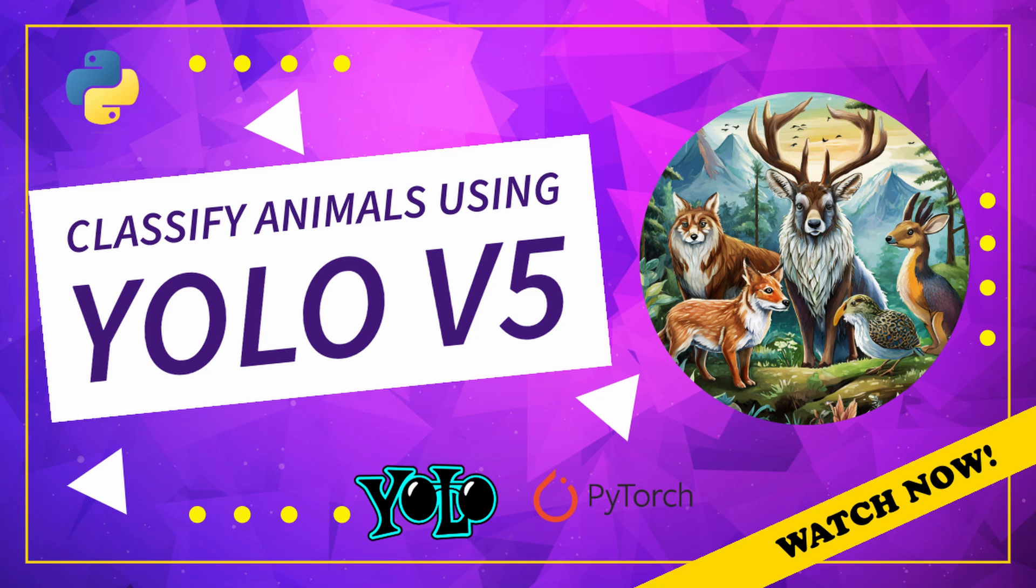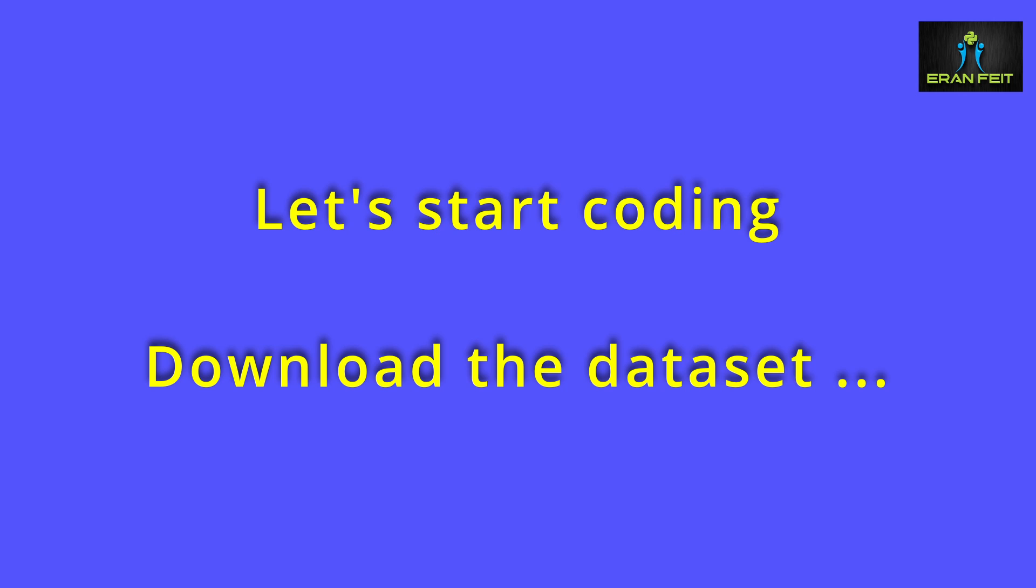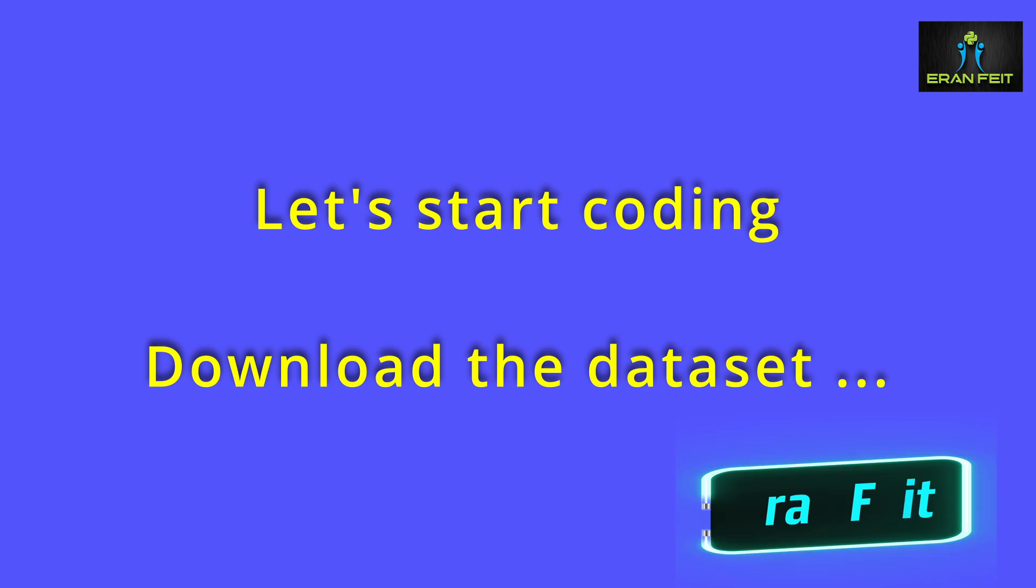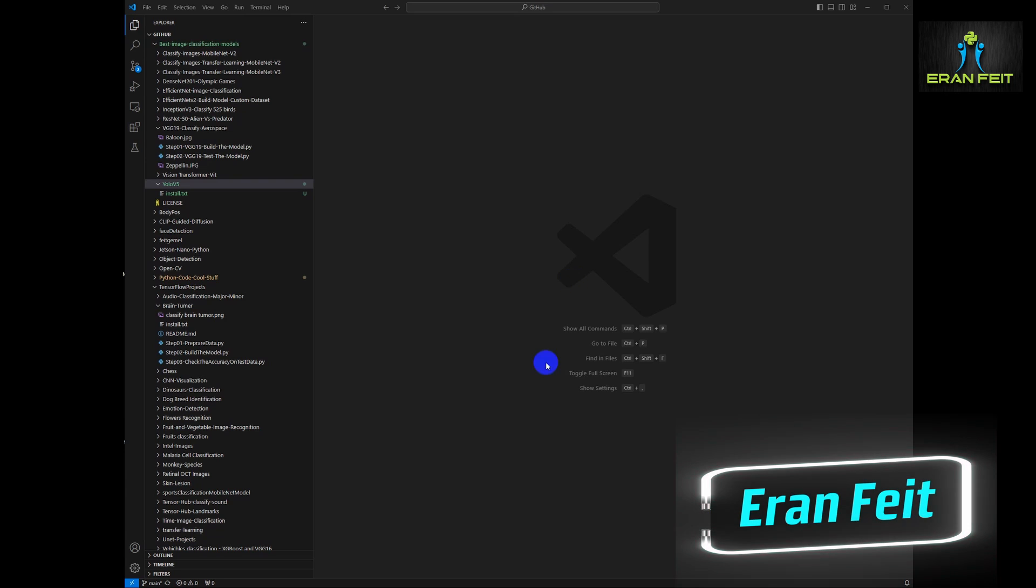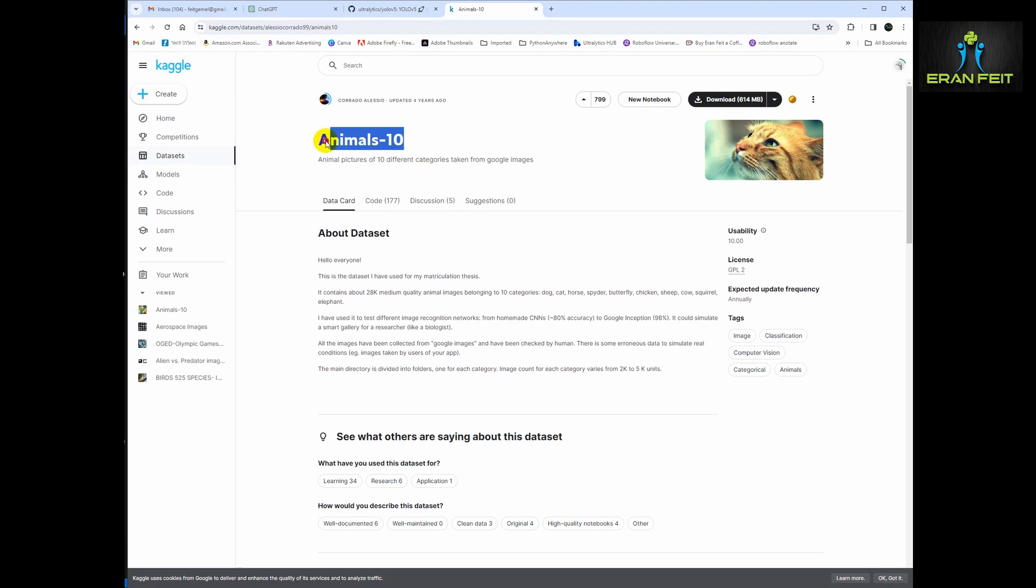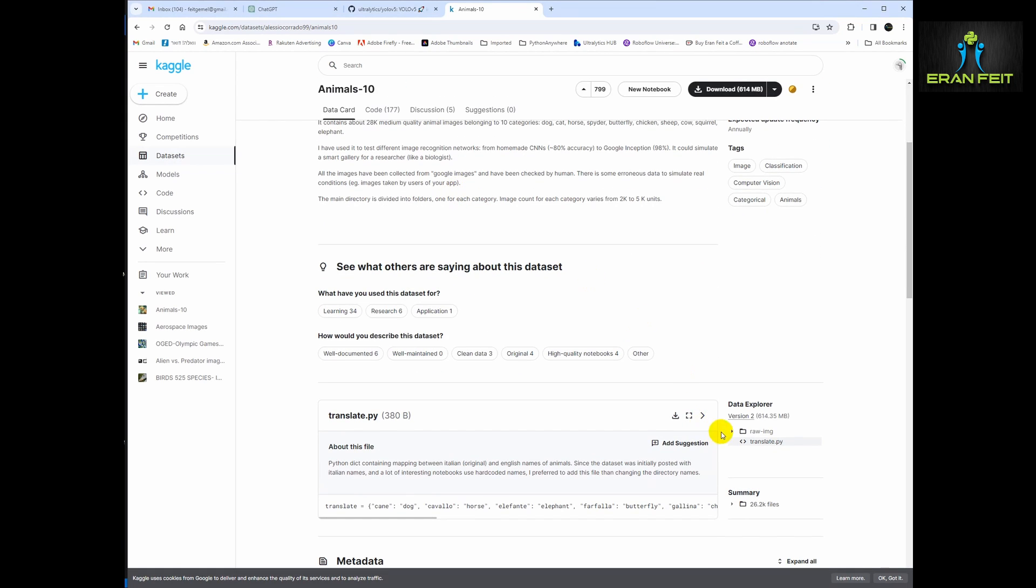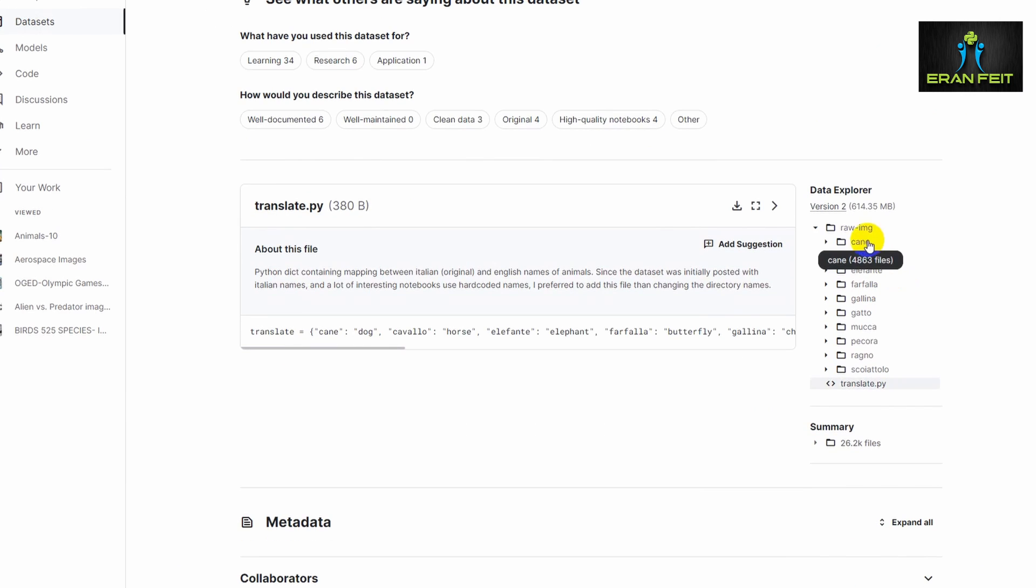Hi, today we are going to use YOLO V5 for image classification. We will classify animals. After the training our dataset, we will use these two images, the elephant and the butterfly, in order to try to predict and perform our model.